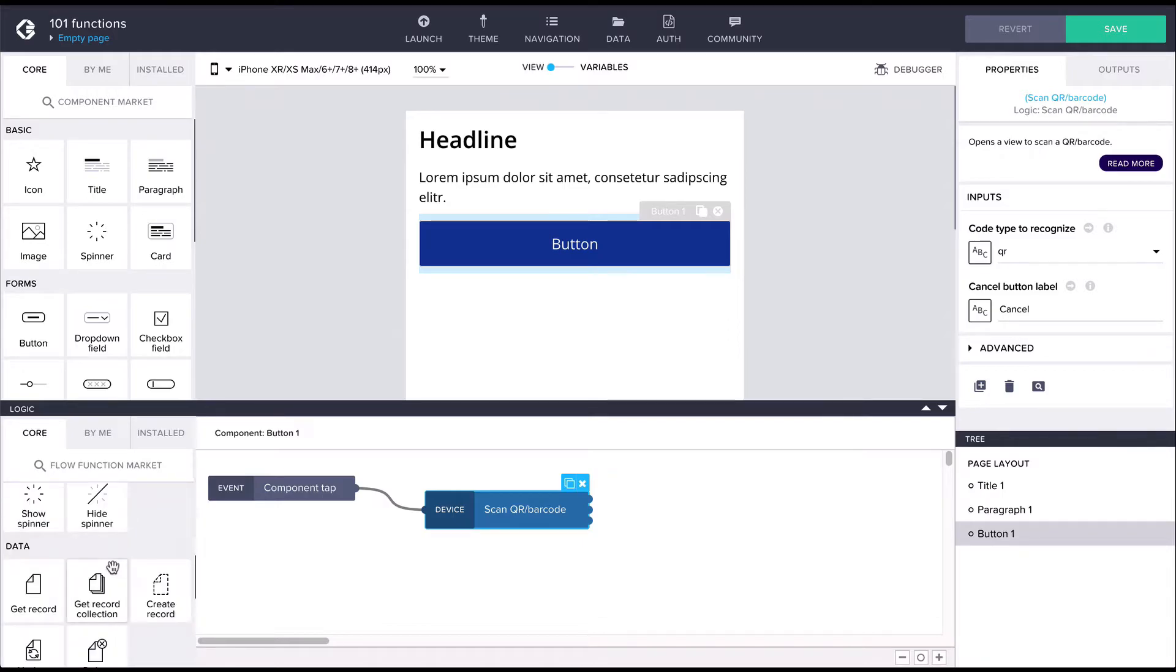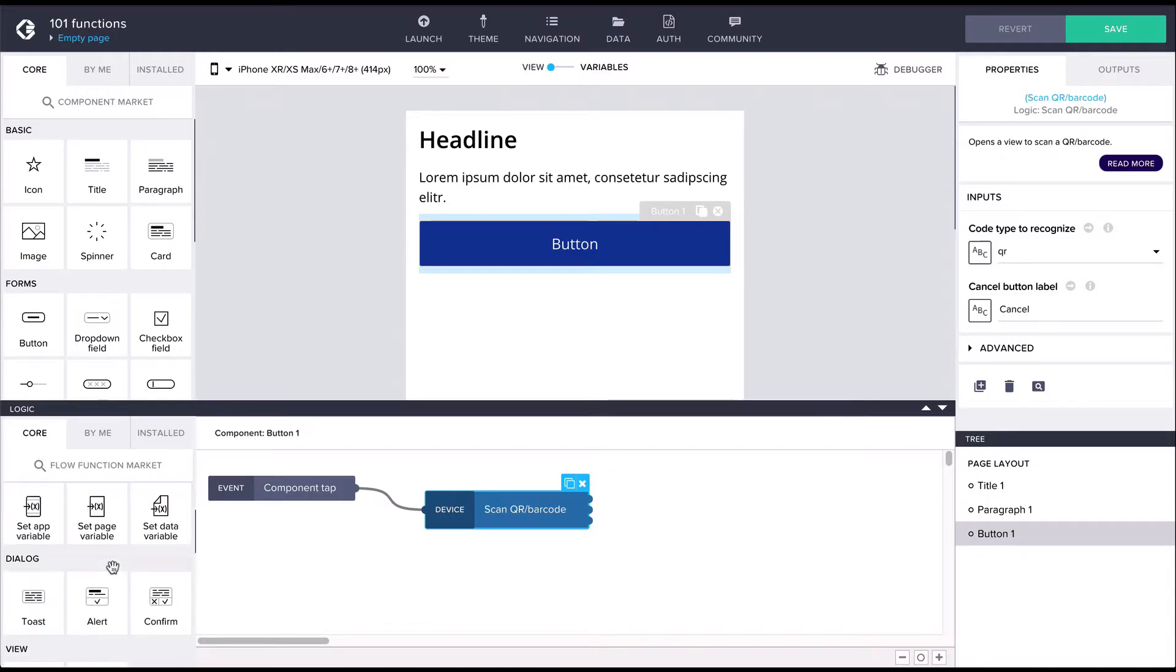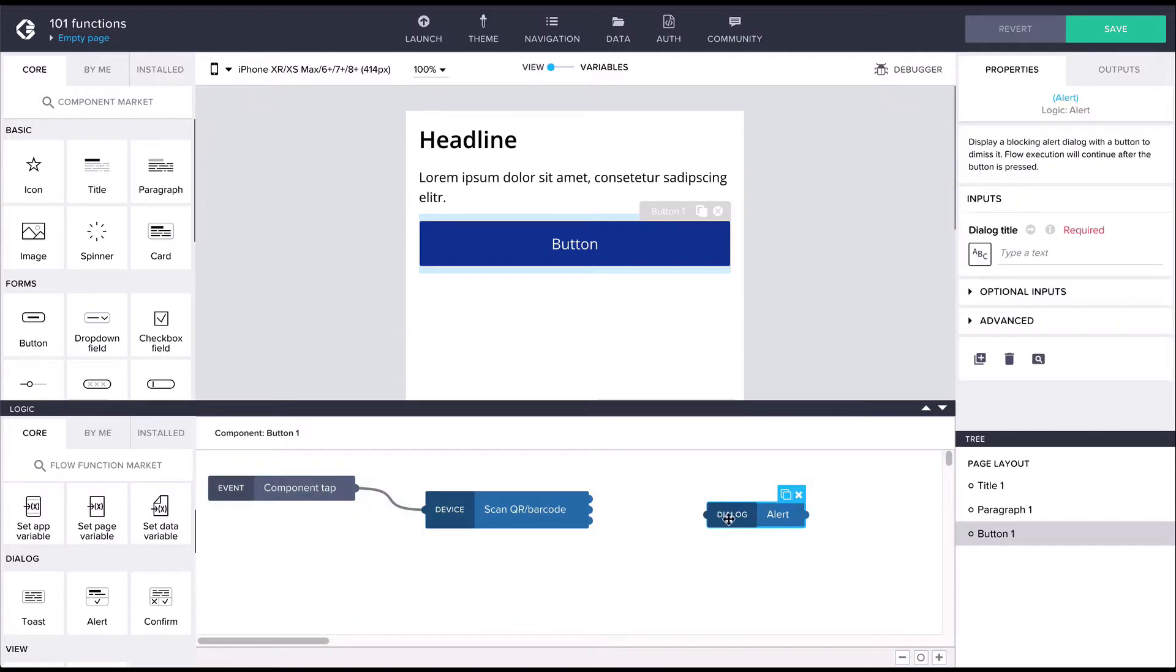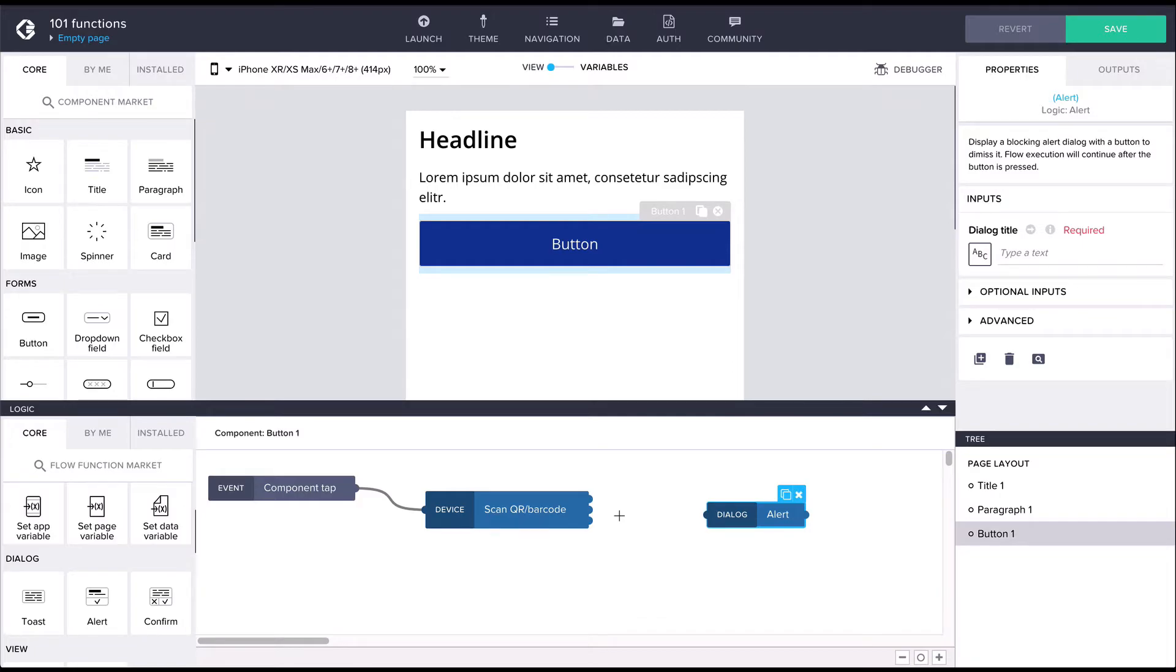To display the QR code data, let's drag in and connect an alert node to the logic flow. The scan QR node has three outputs representing different outcomes. The first output is used when a QR code was scanned and data is returned. The second is used when the user exits the camera without scanning. And the third is for some other type of error.